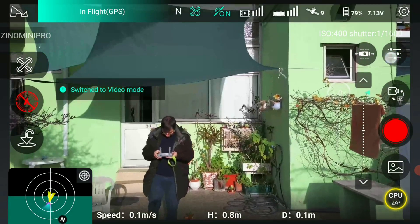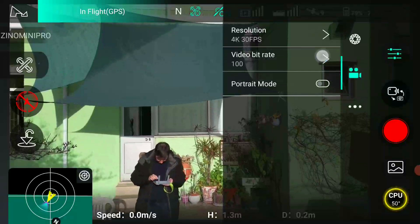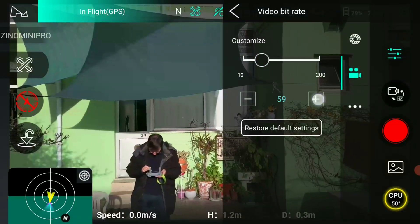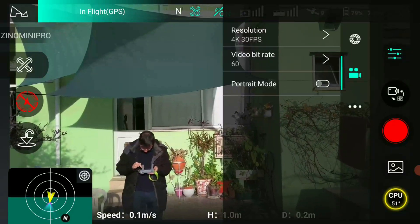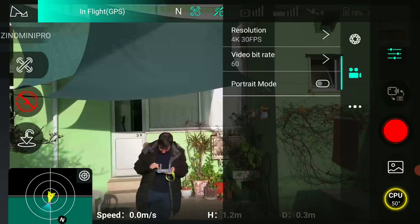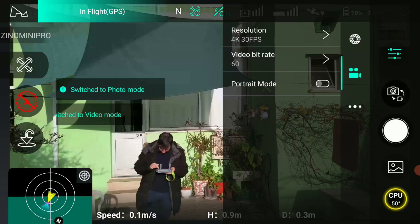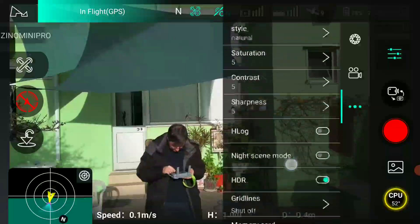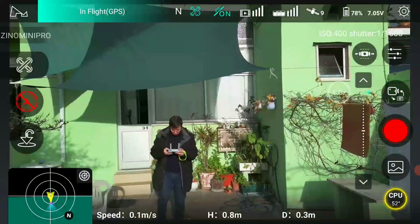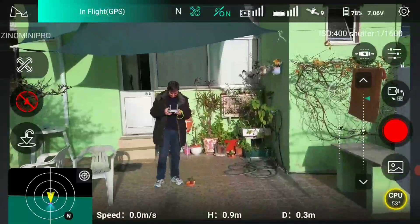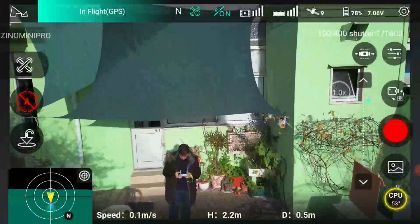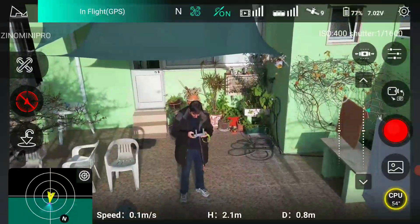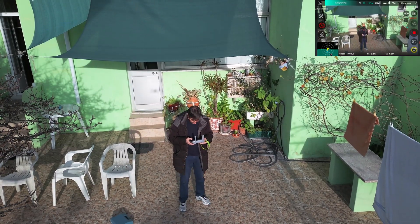Changing to video mode, bit rate of 60. Okay, HDR — let's do a bit of a video like this. It's recording.